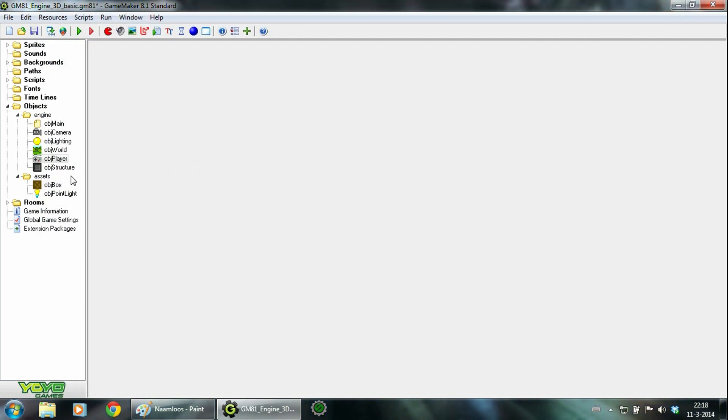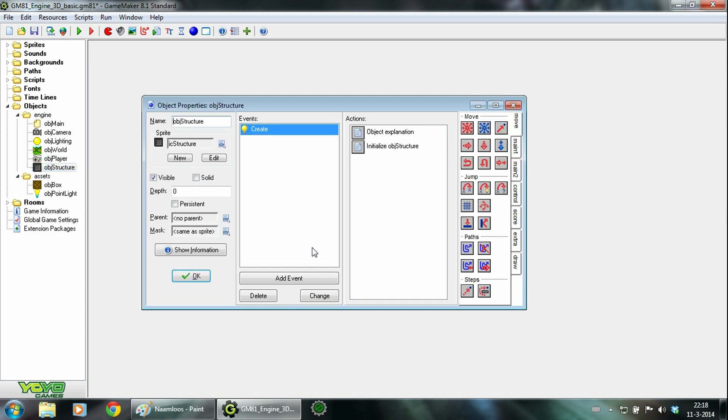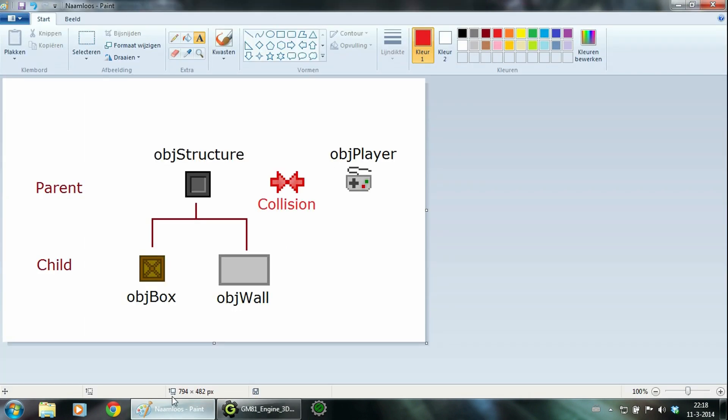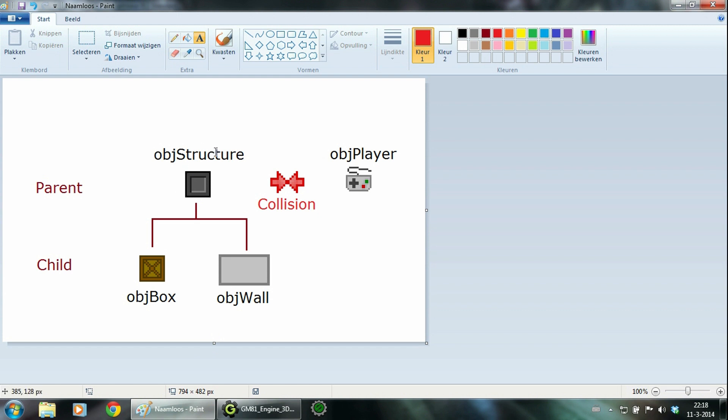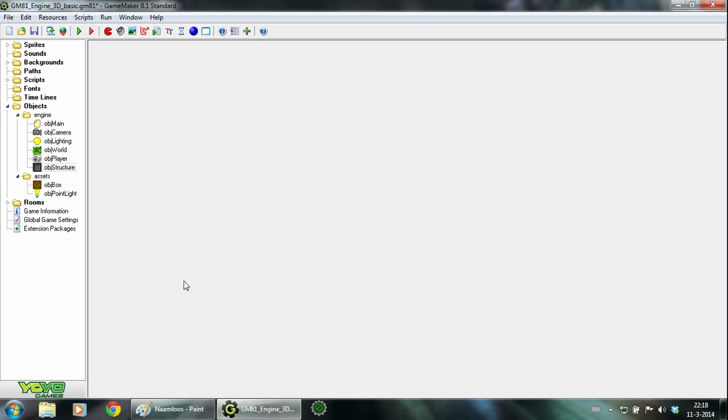Now we go to object structure which is used in the player. To illustrate this object I made a little image. Object structure, every object in the room that should be able to collide with the player should have object structure as their parent. So when you do this, you only need one collision event in the player. So that's why I made a special object which saves a lot of code.